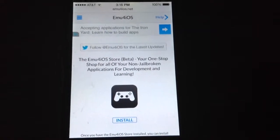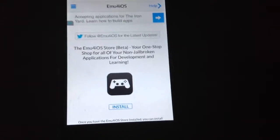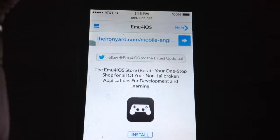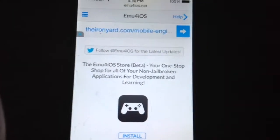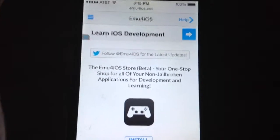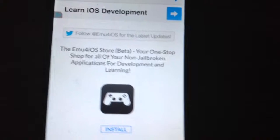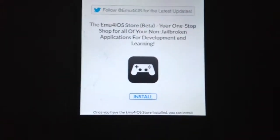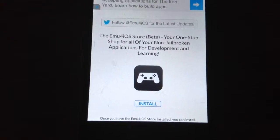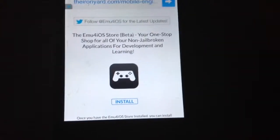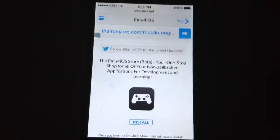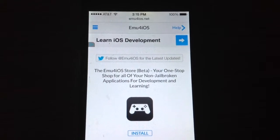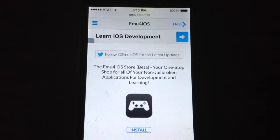Hey YouTube, are you one of those people that always wants to record from your phone but you don't want to jailbreak, but you still want a screen recorder? In this video I'm going to show you a way to record without jailbreaking your device.